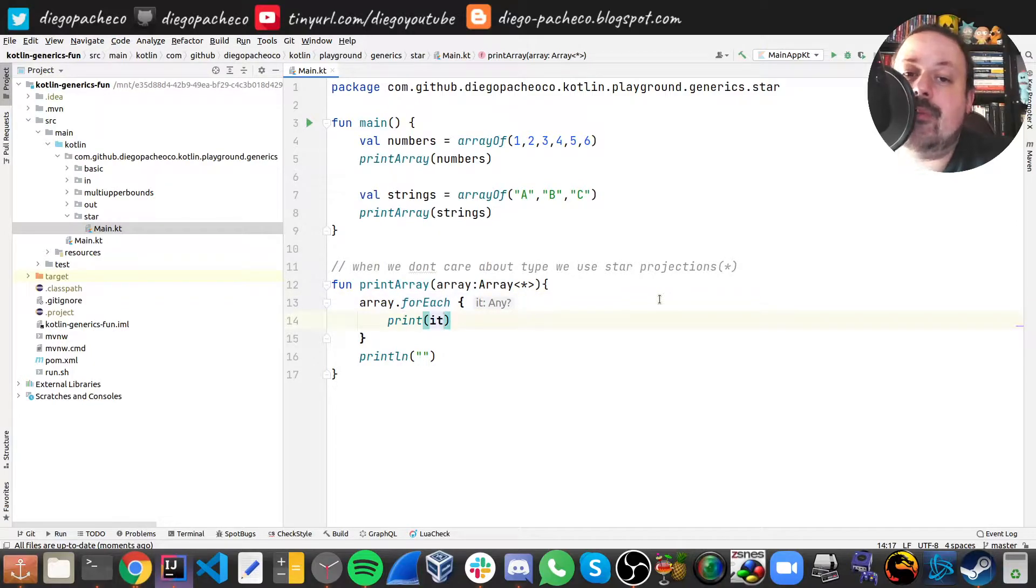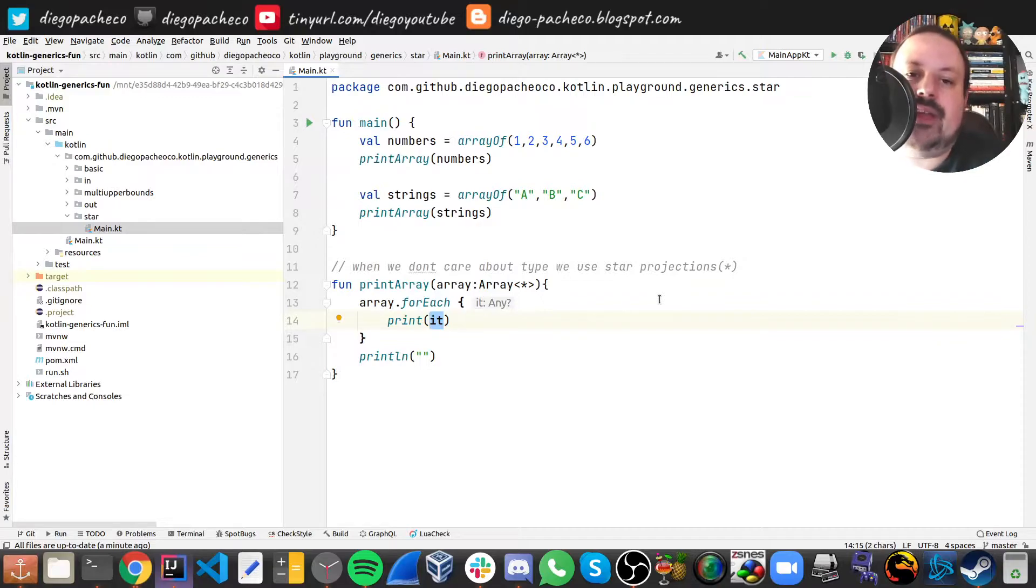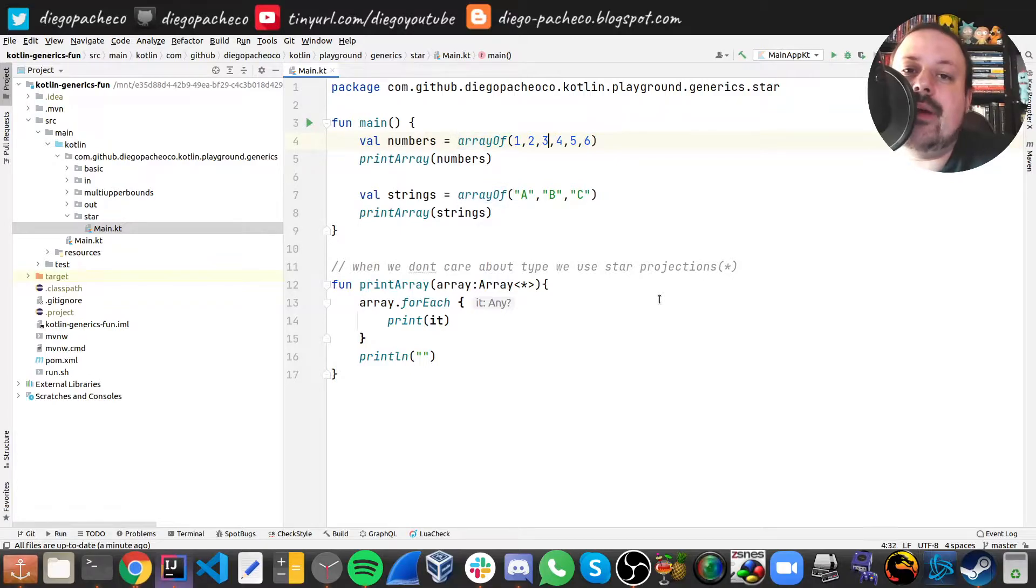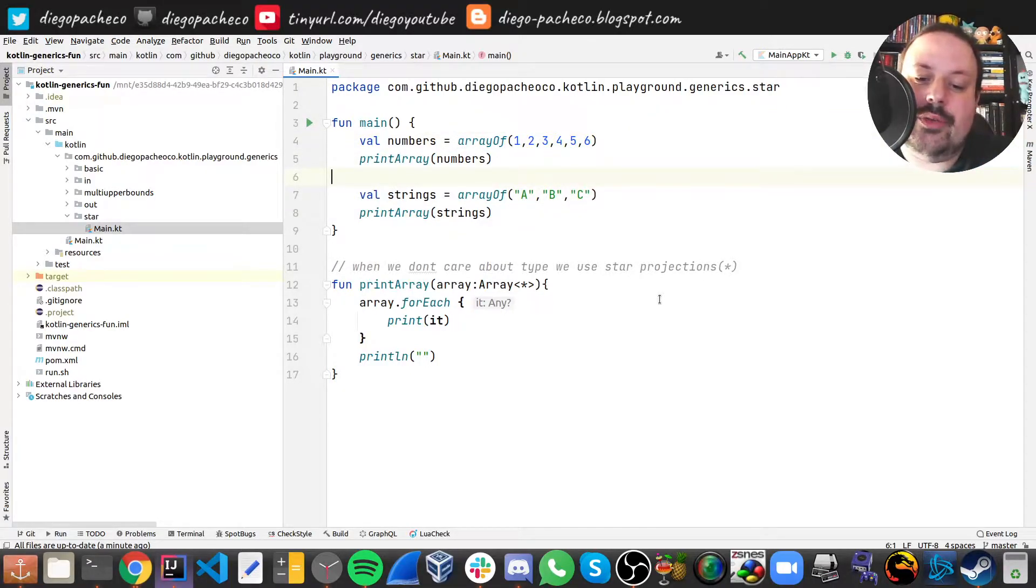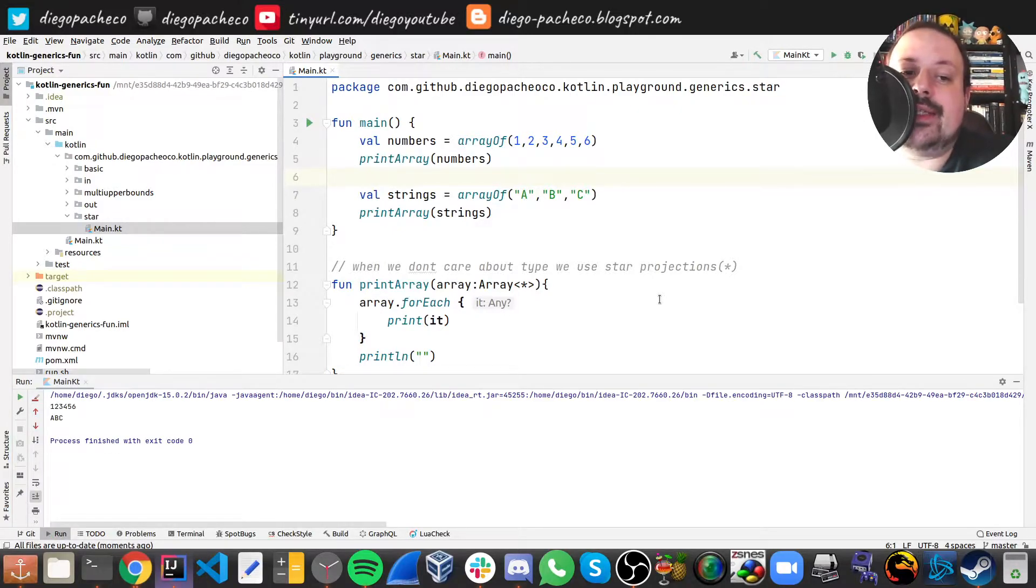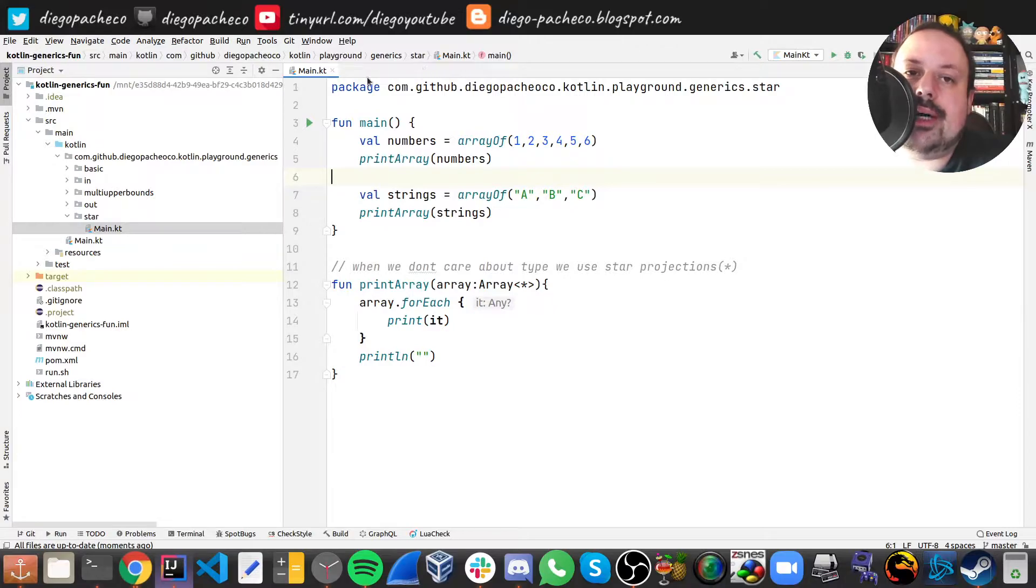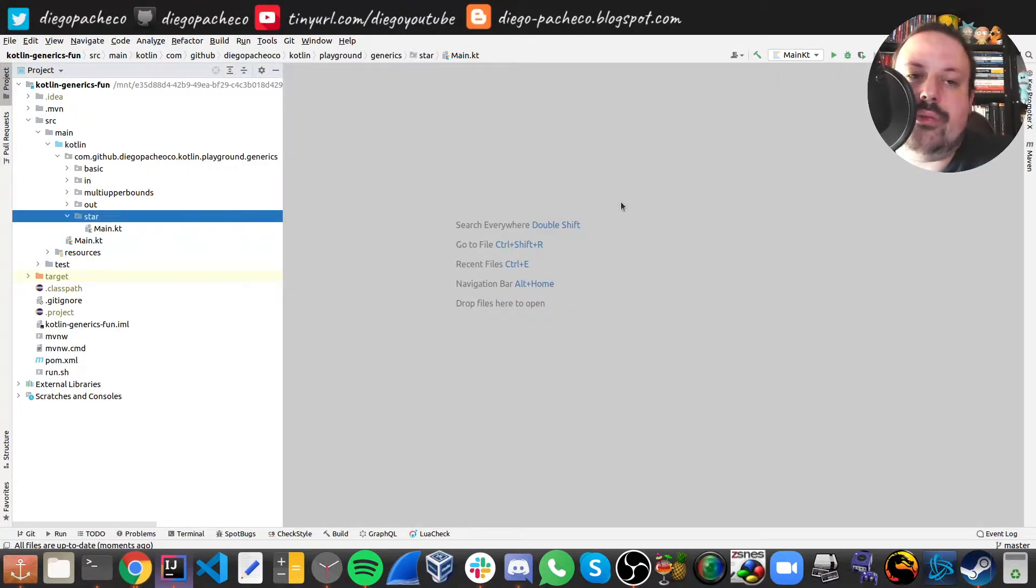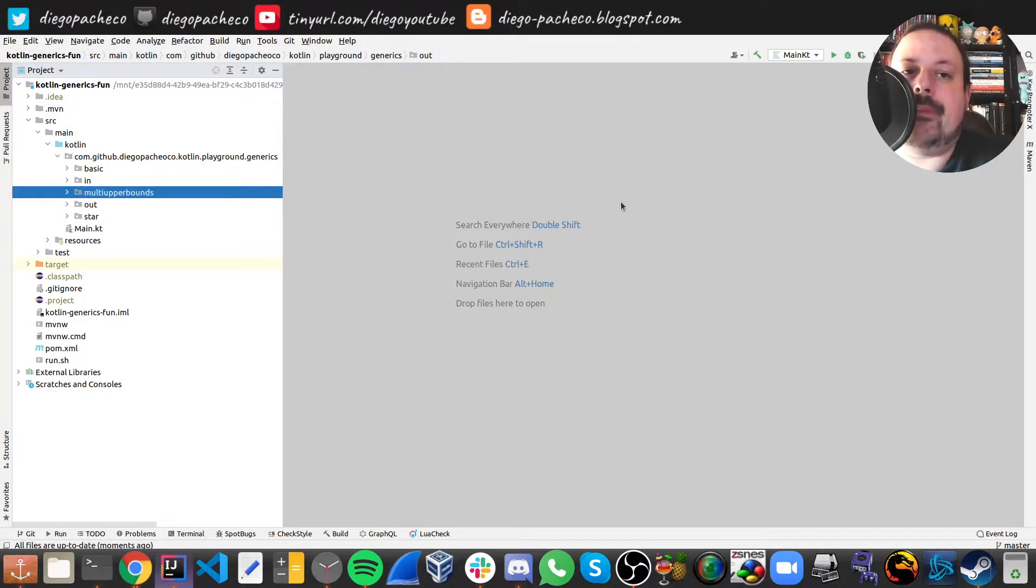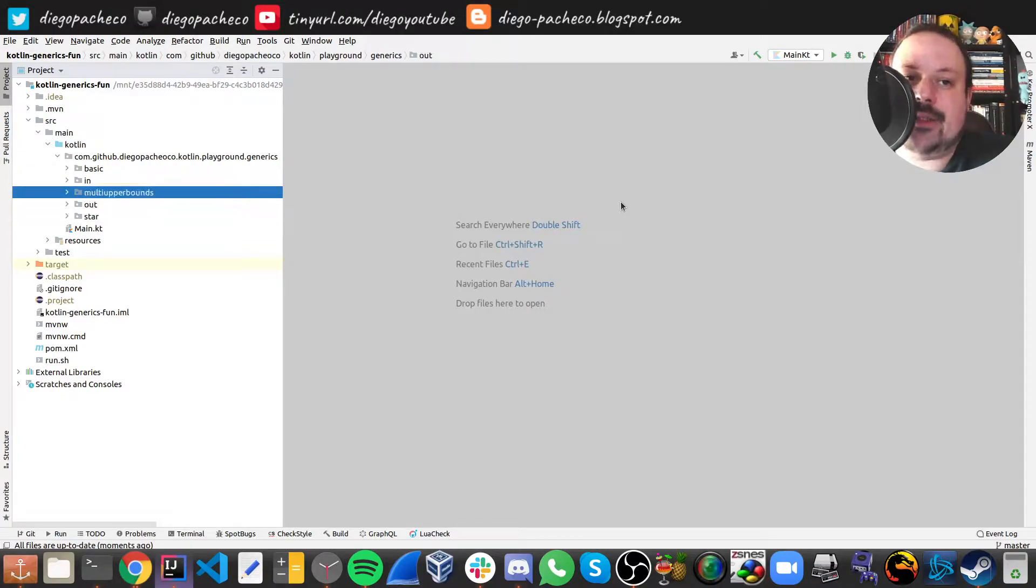And here we are printing basically an array of numbers and here we are printing an array of letters. So we can basically just run this and we're gonna see that it just works. Now, let's go into more Kotlin unique things.